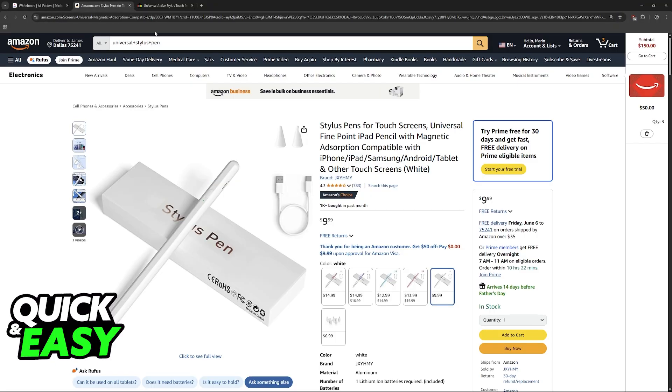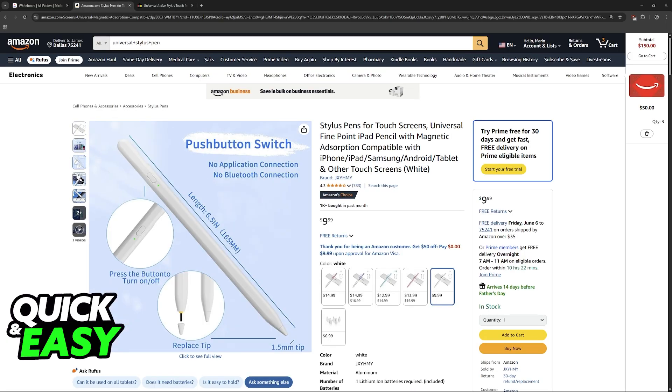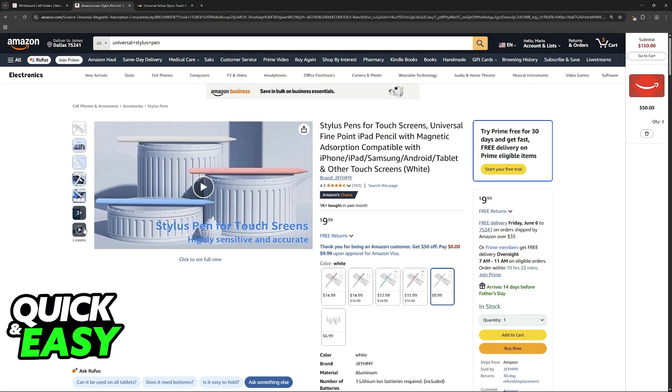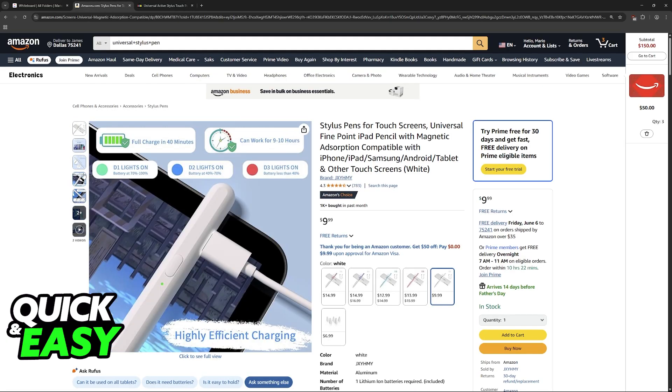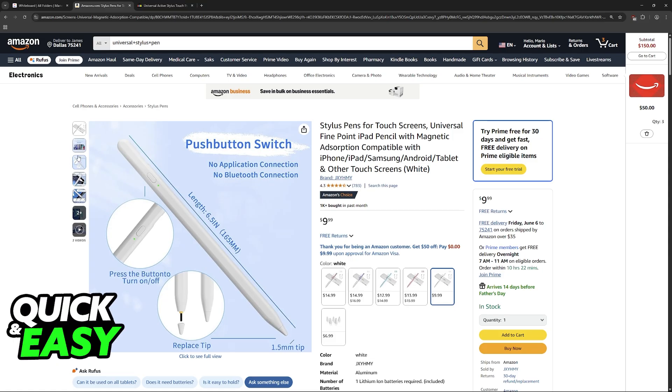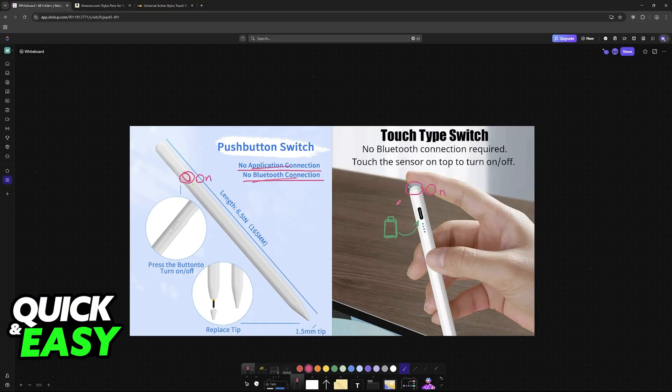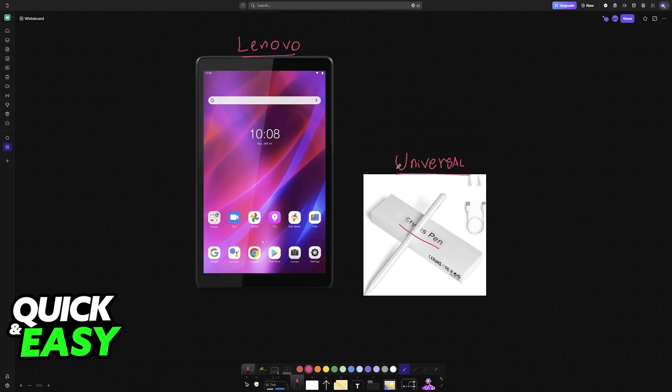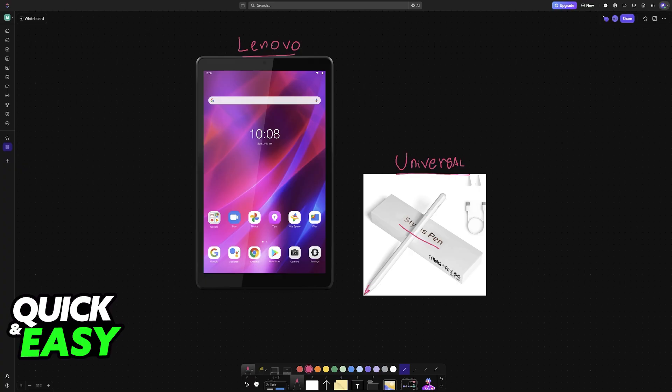You can find them on places like Amazon and eBay. And as I've said before, because they are easily compatible with any device, all that you have to do is ensure that they are powered on with enough battery, and they will be usable on your Lenovo tablet without any problems.